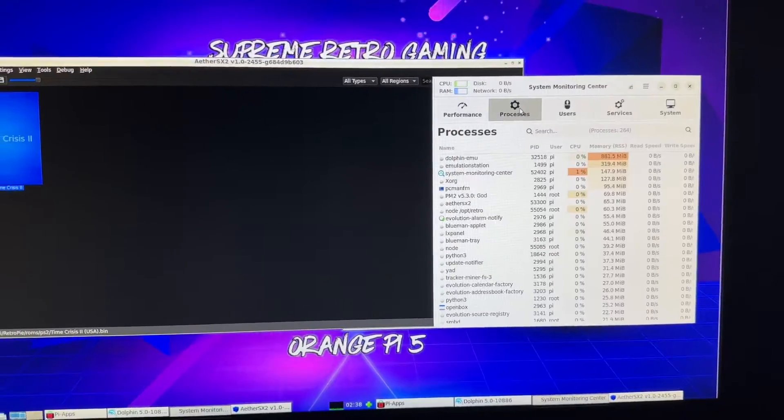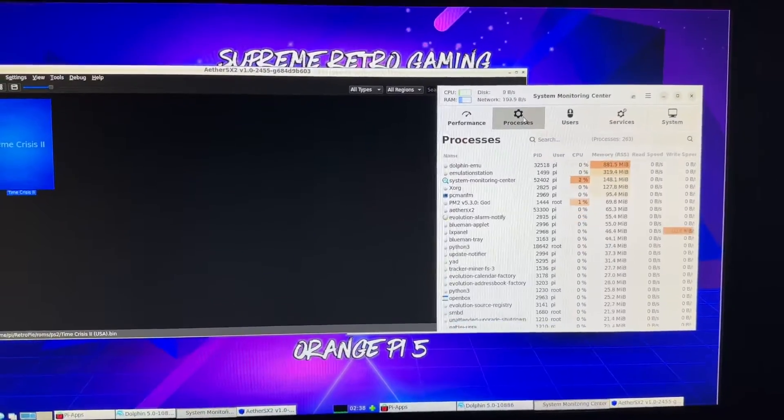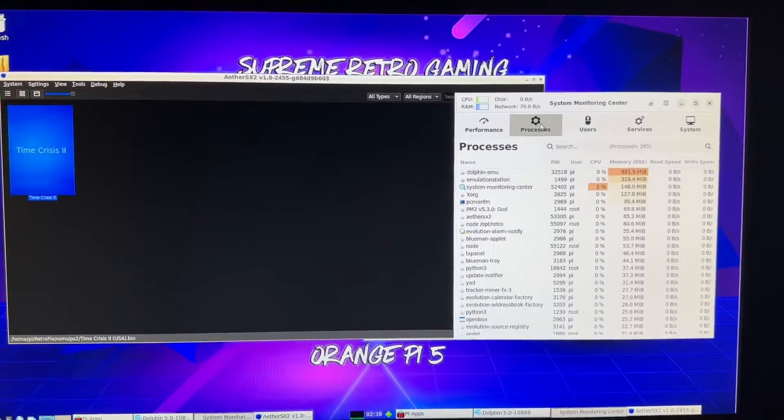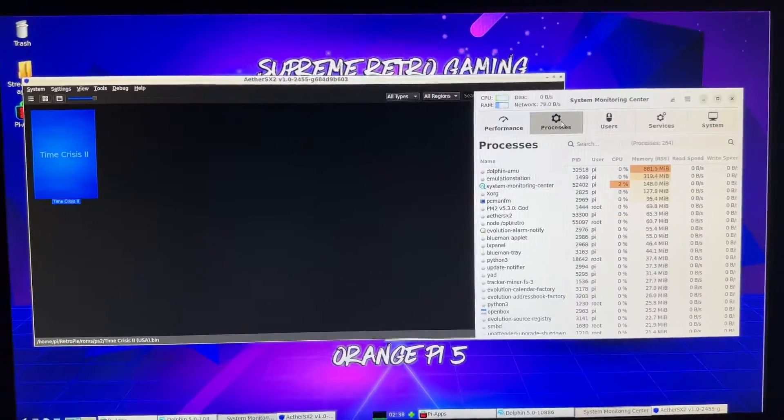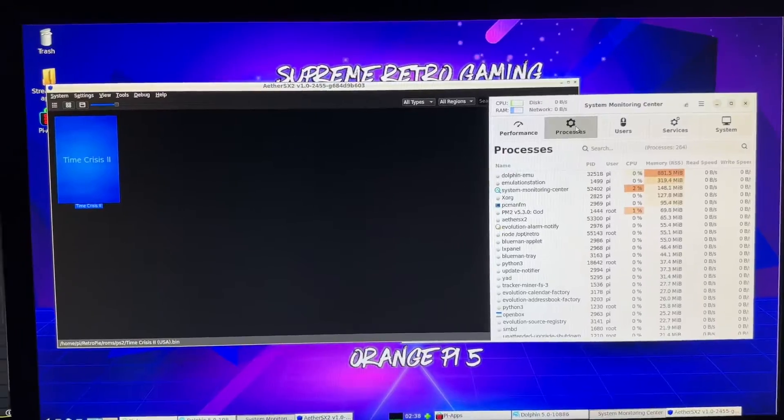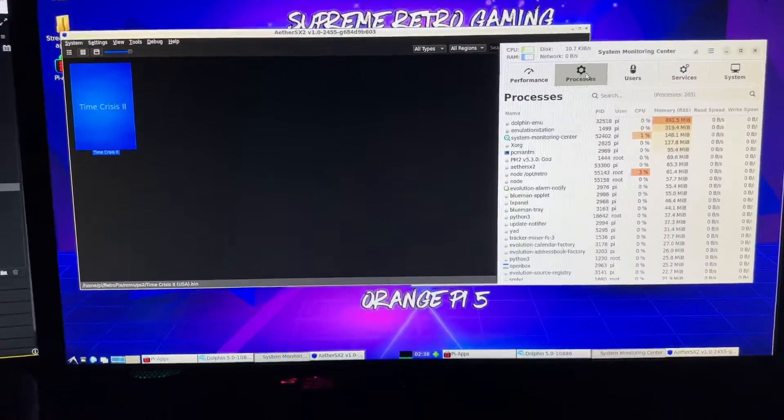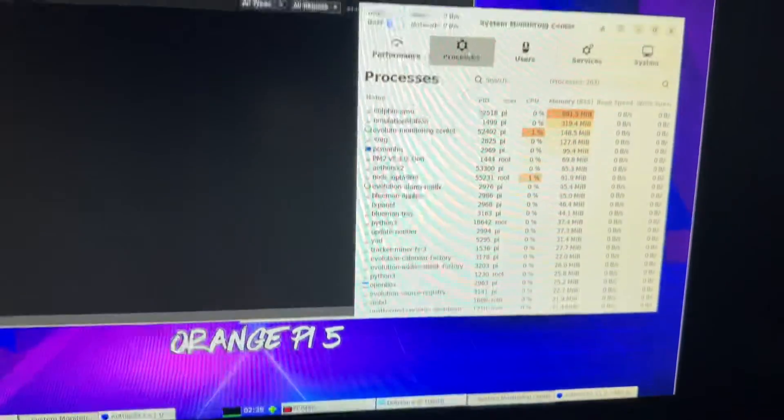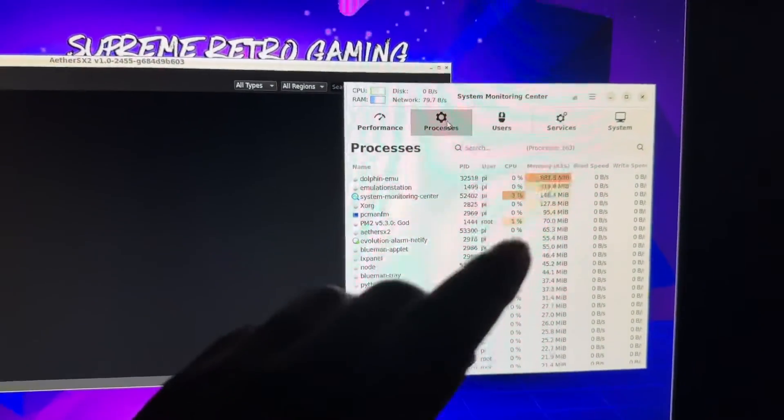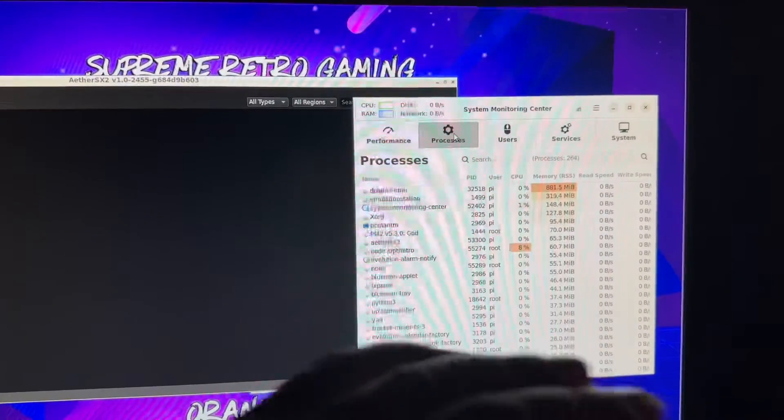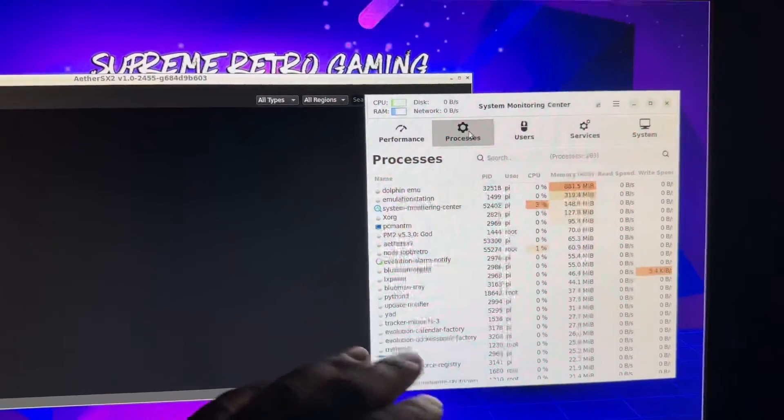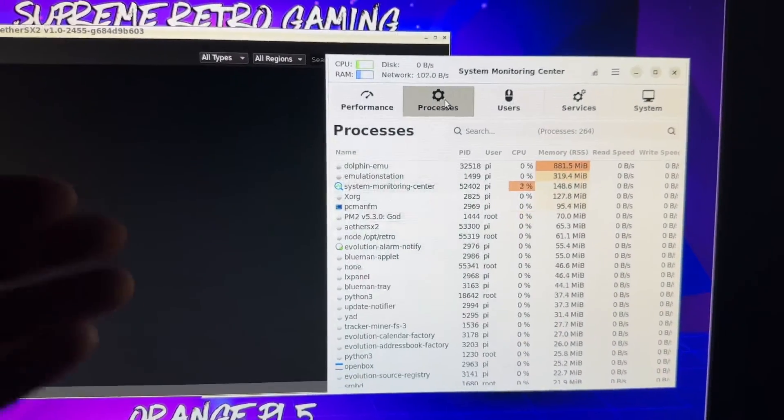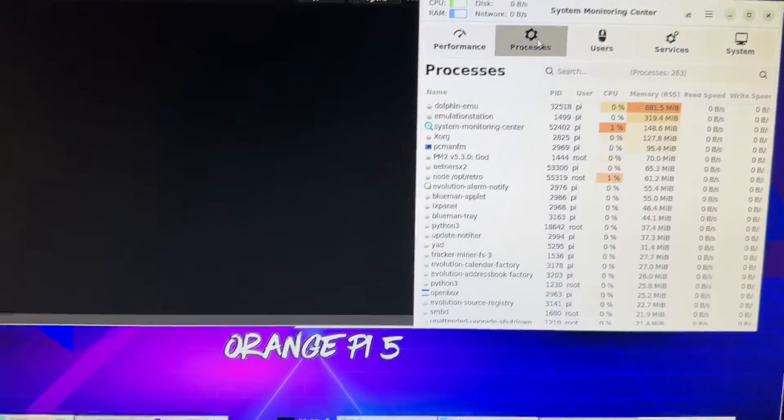The Raspberry Pi 5 in terms of what new emulators you can run, what are the processes, what can it handle, how does it even compare to the RK3588 which is the Orange Pi 5. You guys know I've been developing this, I've been working with this with the Supreme Team since January of this year. So I wanted to make this quick video to give you a better understanding so you can see it for yourself.